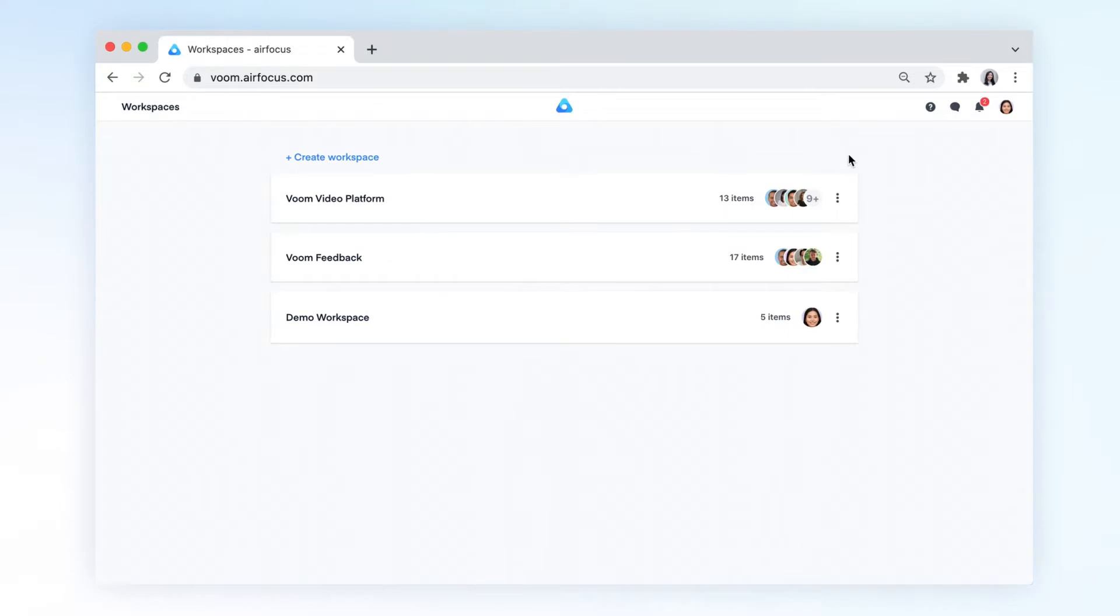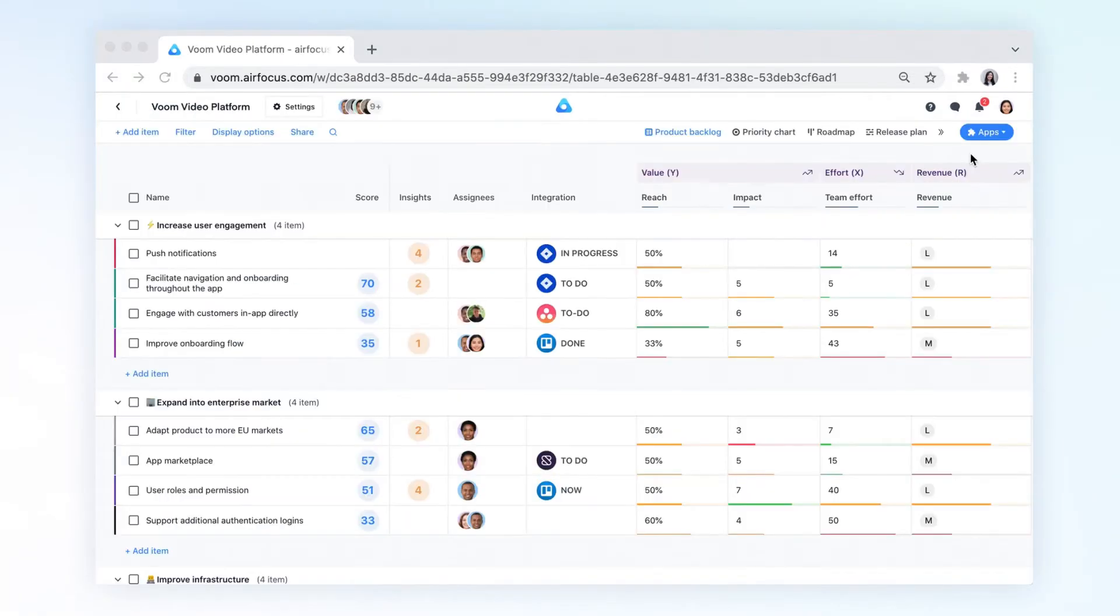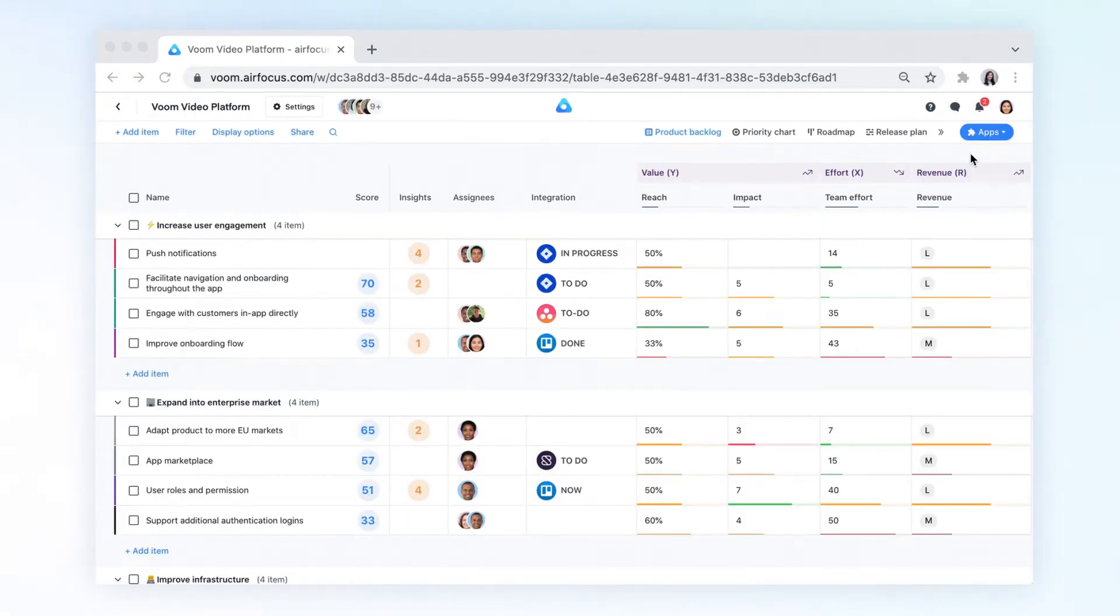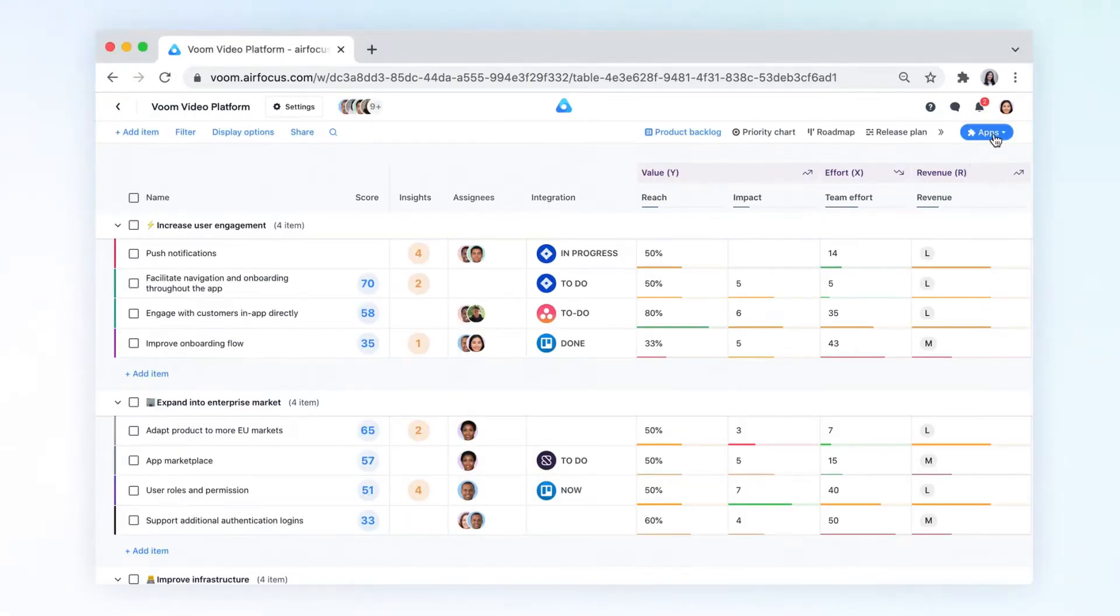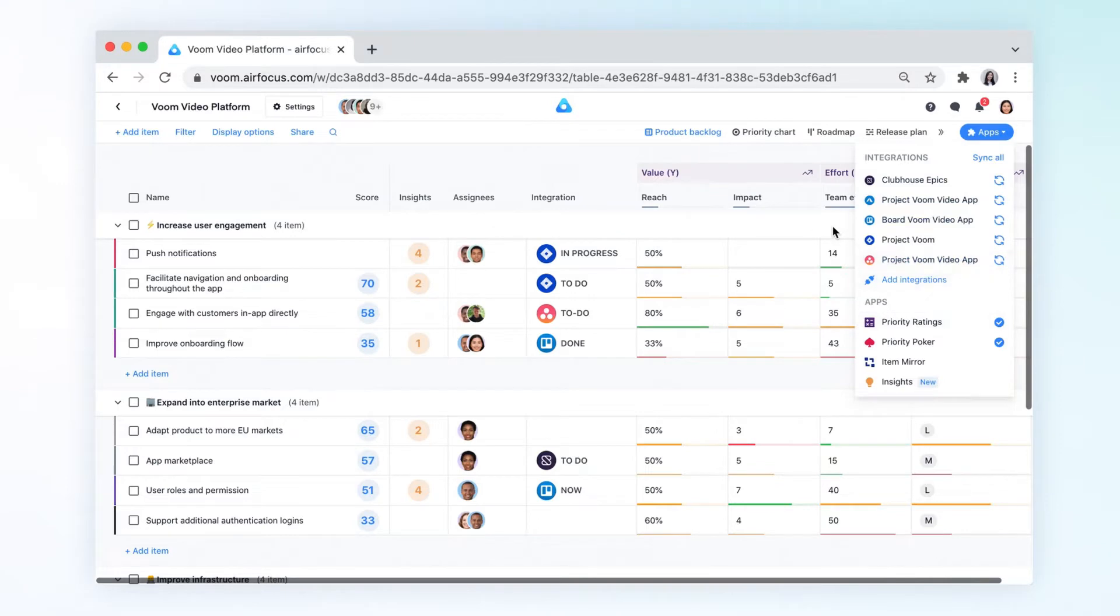Let's dive into the details in our VOOM demo workspace. Within your workspace, you can use the Priority Ratings app to customize your own unique prioritization framework with custom factors and custom criteria.